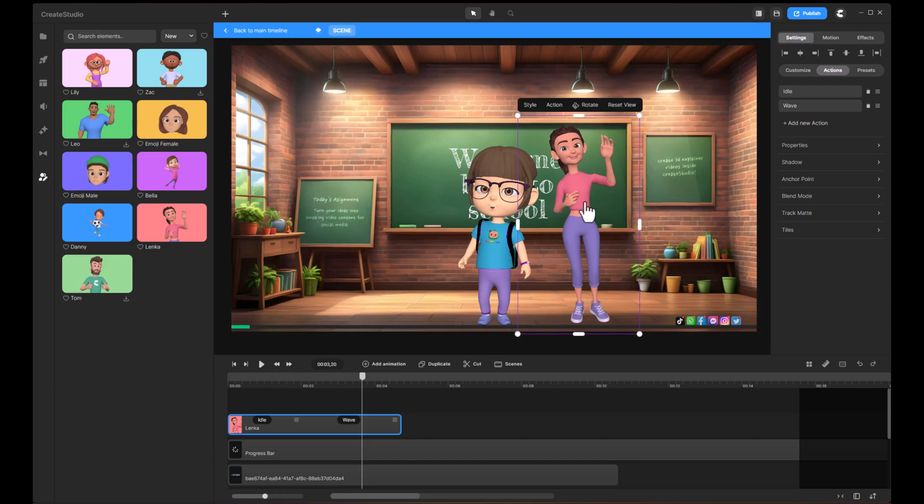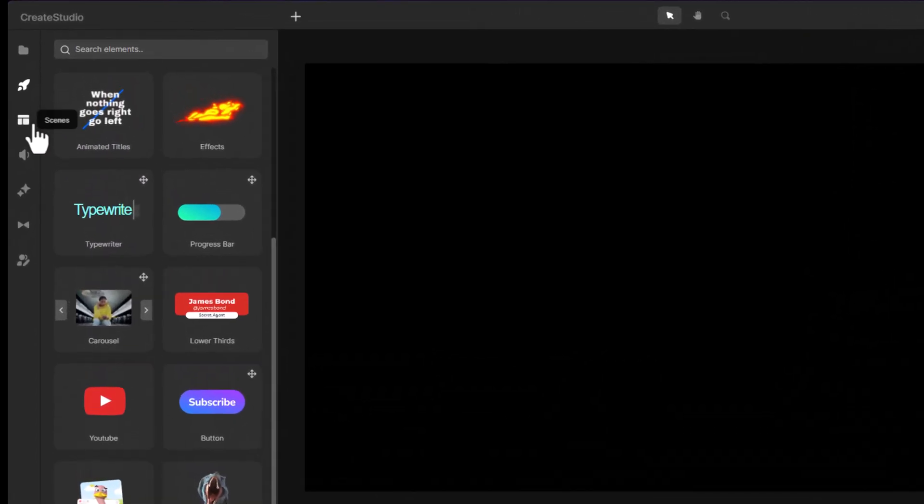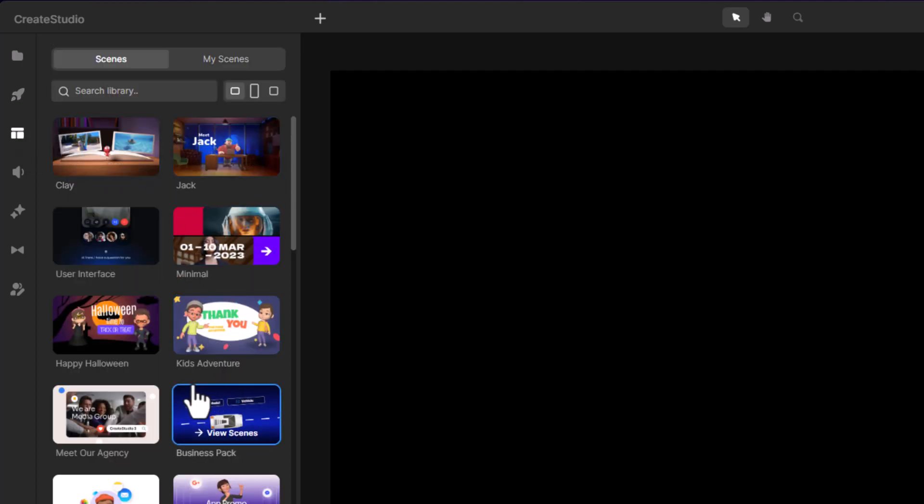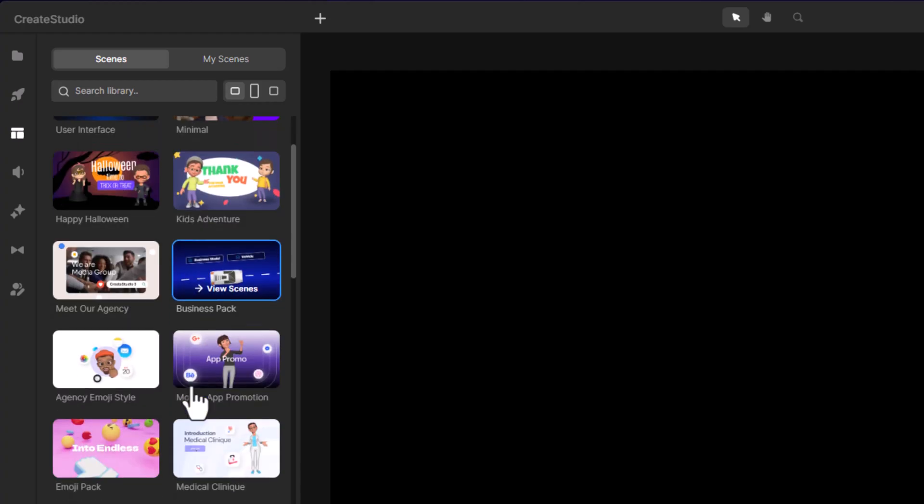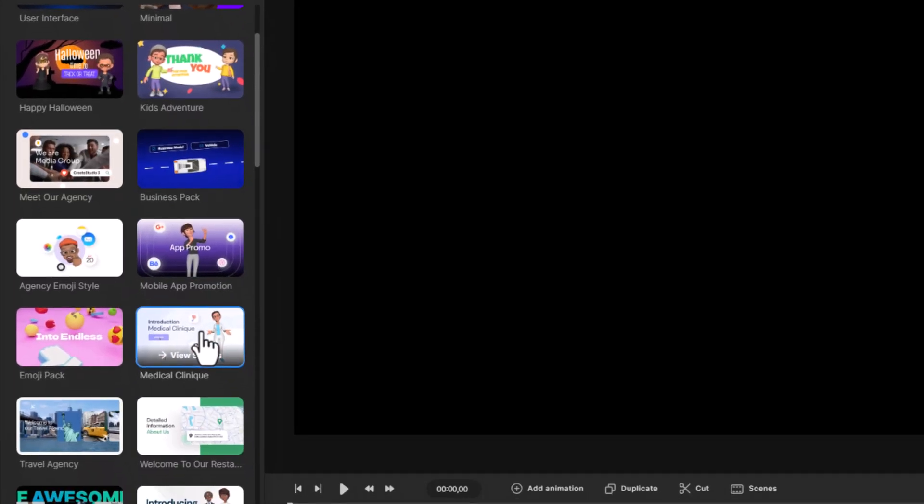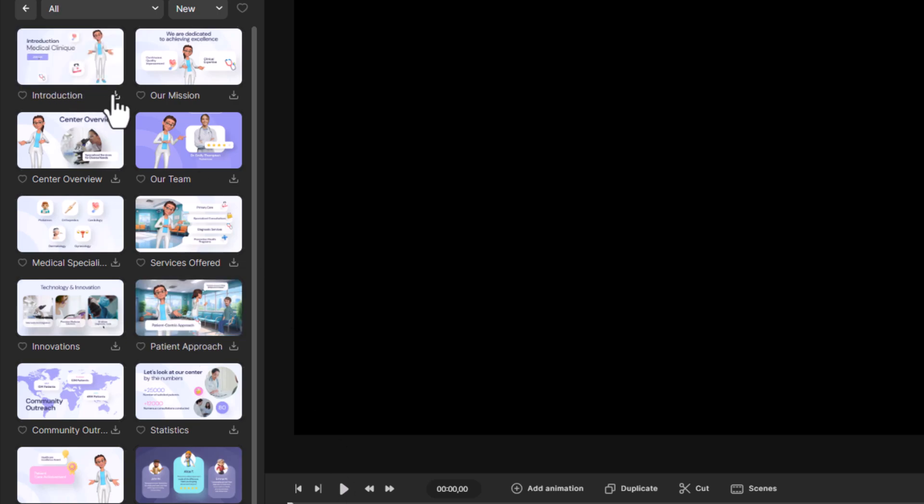If you'd rather not go through each step manually, there's a faster option using pre-made scenes. Simply head over to the scenes tab. For example, if you're creating a video for a medical clinic, select the relevant preset, and you'll get a sequence of pre-made scenes from the intro to the outro.